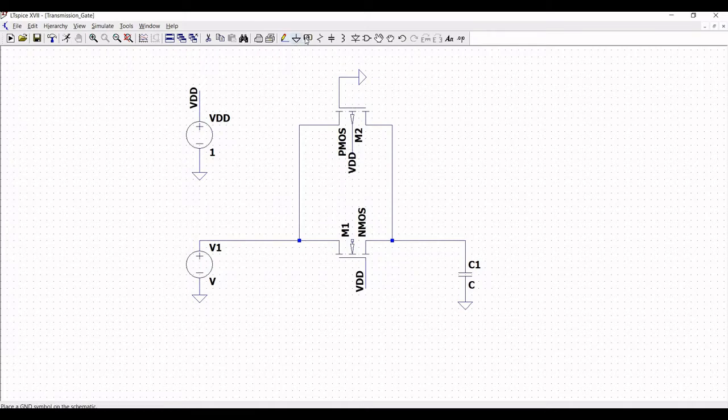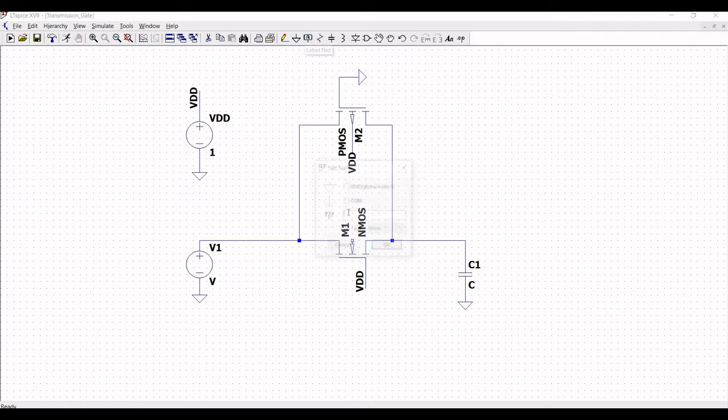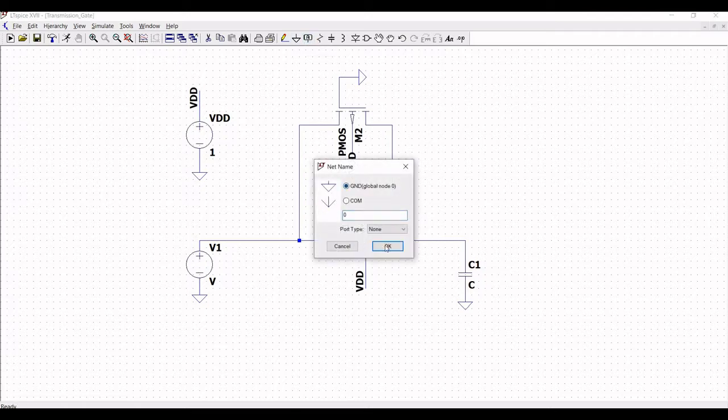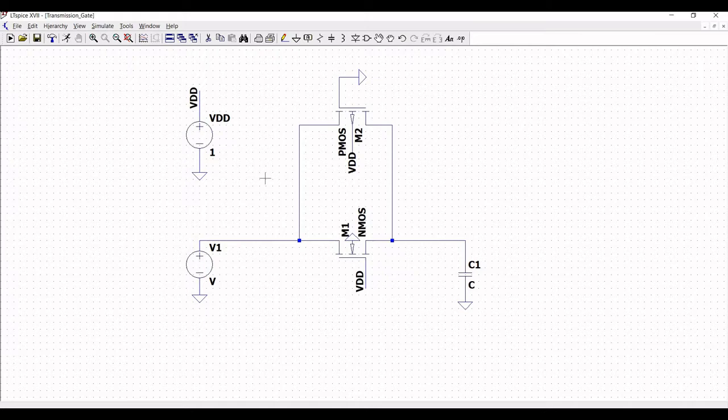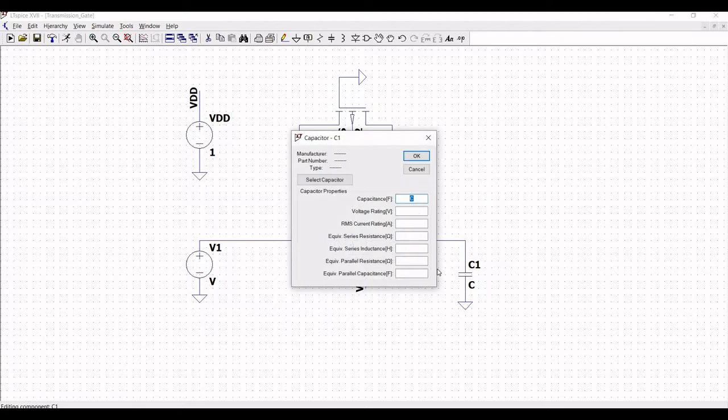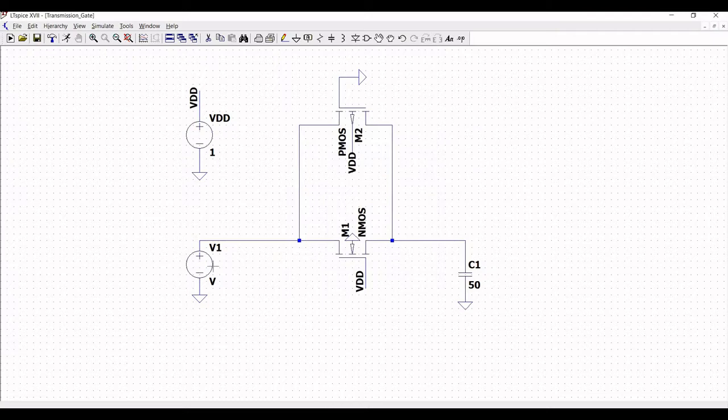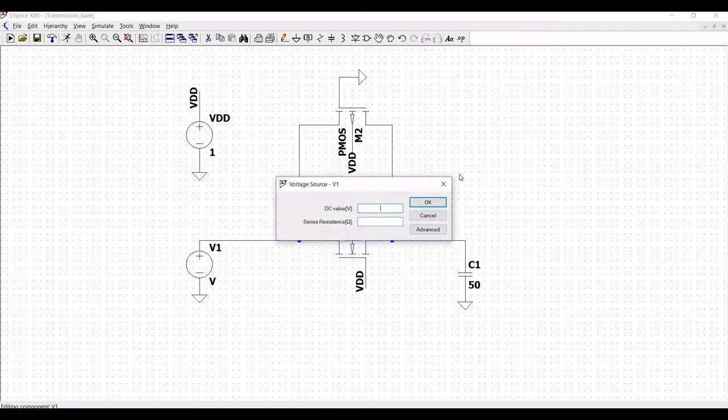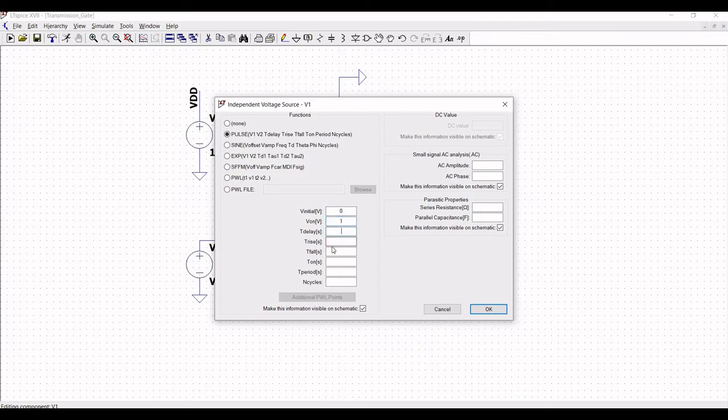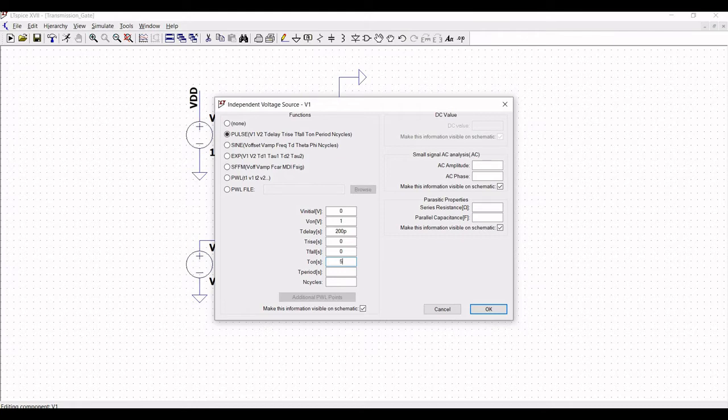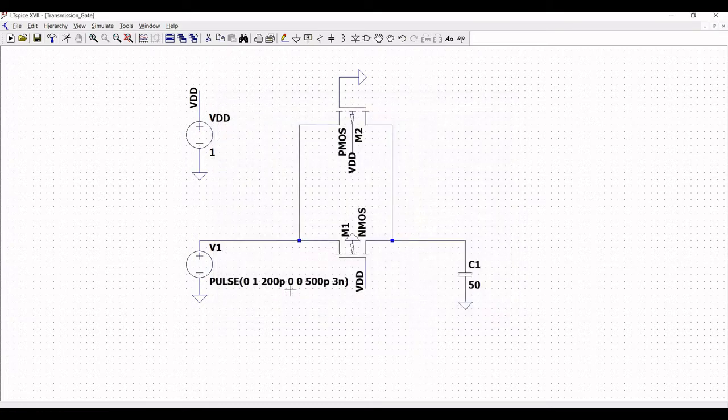Similarly, we have to click on net label and select ground and place this on the substrate of NMOS. Right click on the capacitor and define this as 50 femtofarad. Next, right click on the source V1 and click on advanced. Select pulse and define the V initial as 0, V on as 1, T initial as 200 picoseconds, T rise as 0, T fall as 0, T on as 500 picoseconds and T period as 3 nanoseconds.